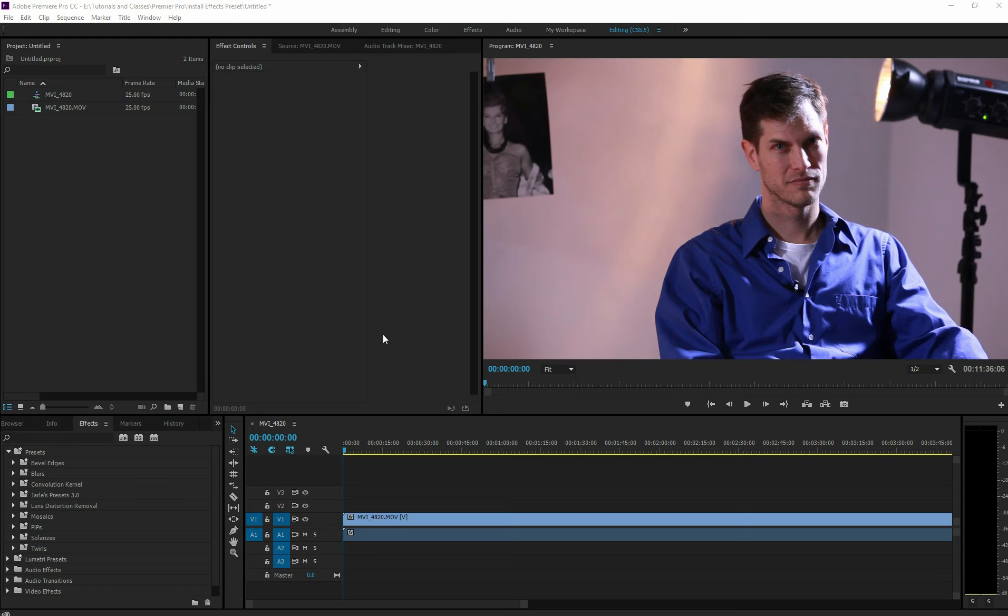Alright, this is going to be a quick one on how to import and install a preset into Premiere Pro. It's actually really quick and easy to do, so I won't go into too much introduction.